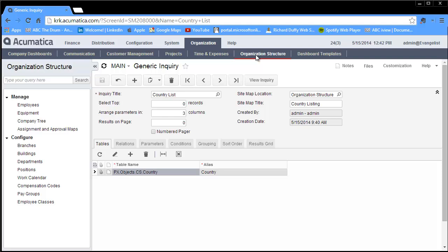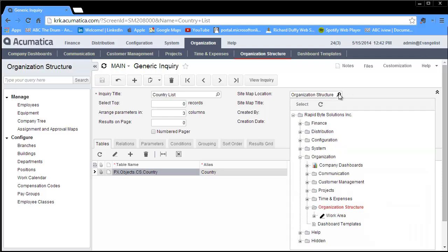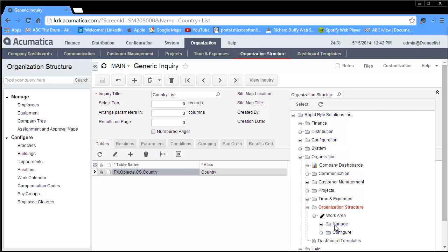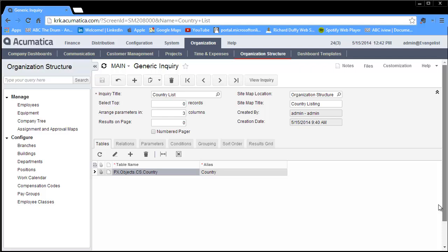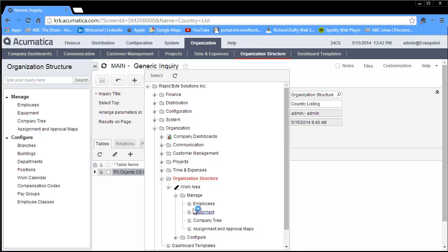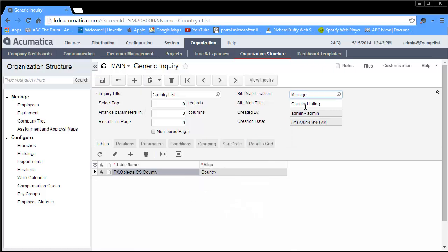What I've decided I want to do is take this generic inquiry and publish it up under organization and organization structure. You can see I've got the manage and configure options here. I specify from my pick list that I want to put this in my organization structure, then in the work area. Do I want to put it under manage or configure? I want to put it under manage. That's now fine. I'm going to put that in that particular location under manage. When I hit save and I go back into organization, into organization structure, there it is, my country listing. With one click I now get all of those countries.